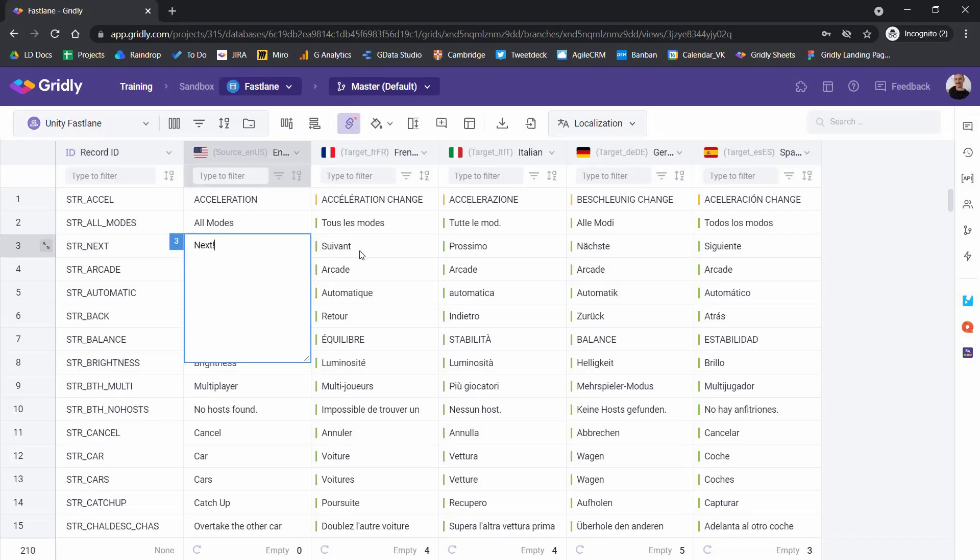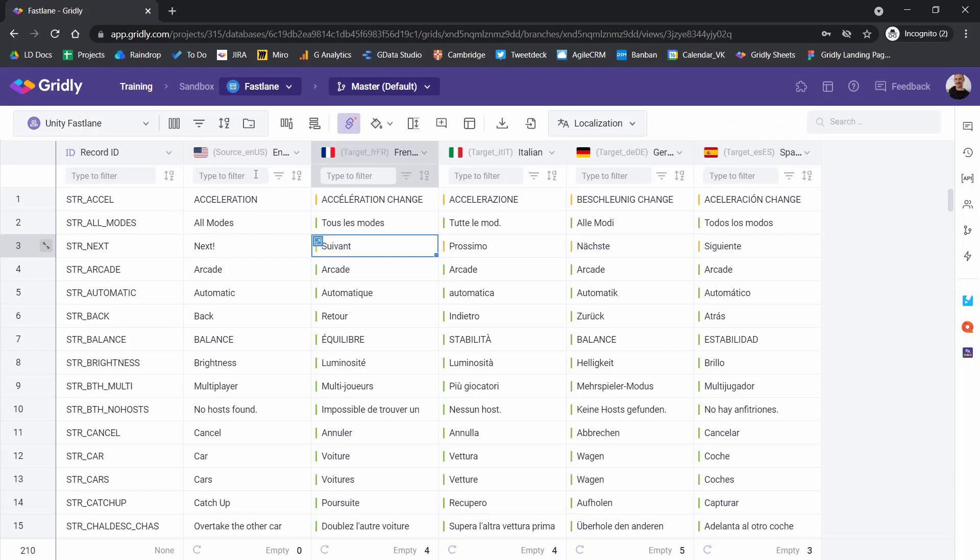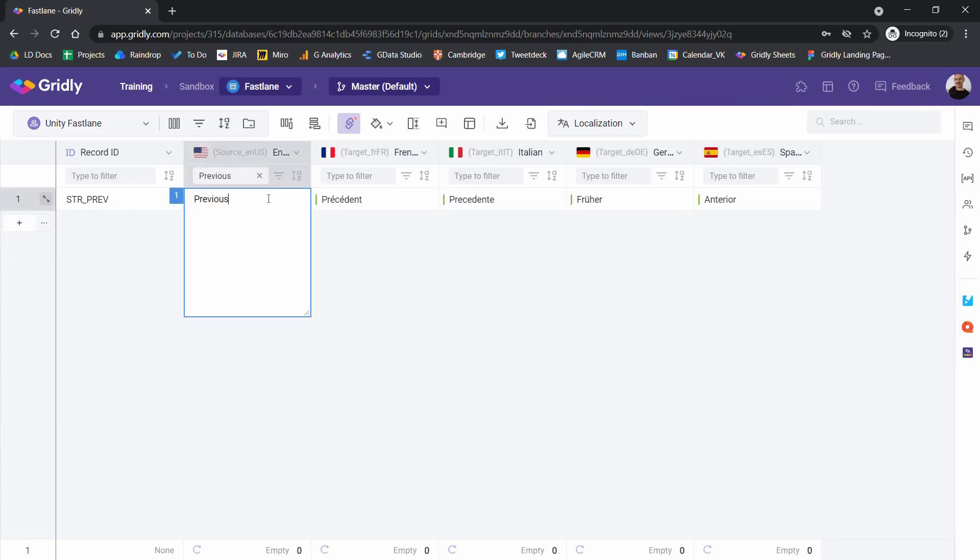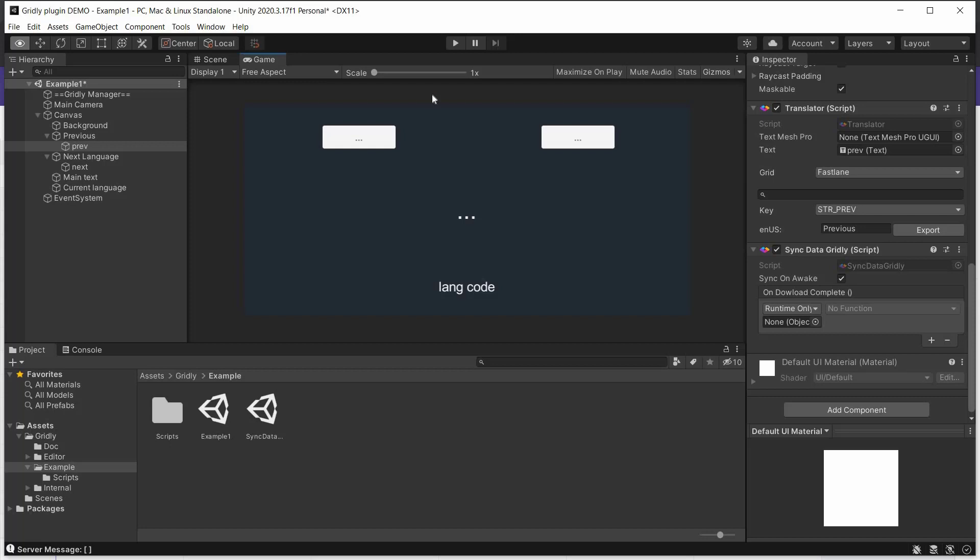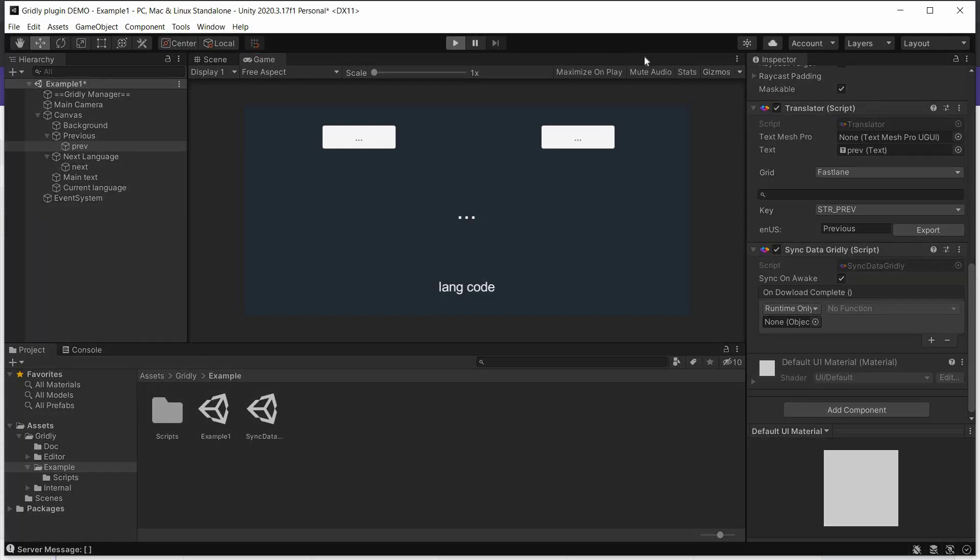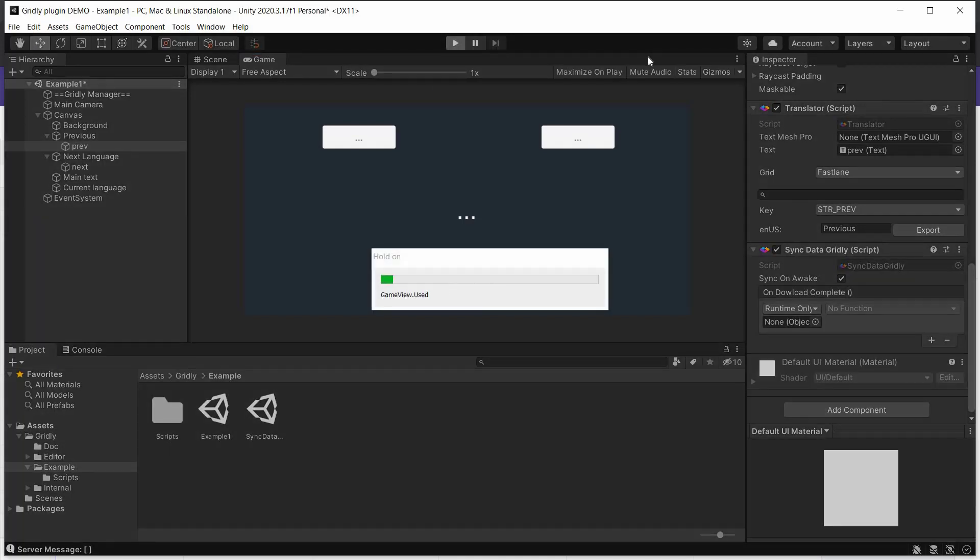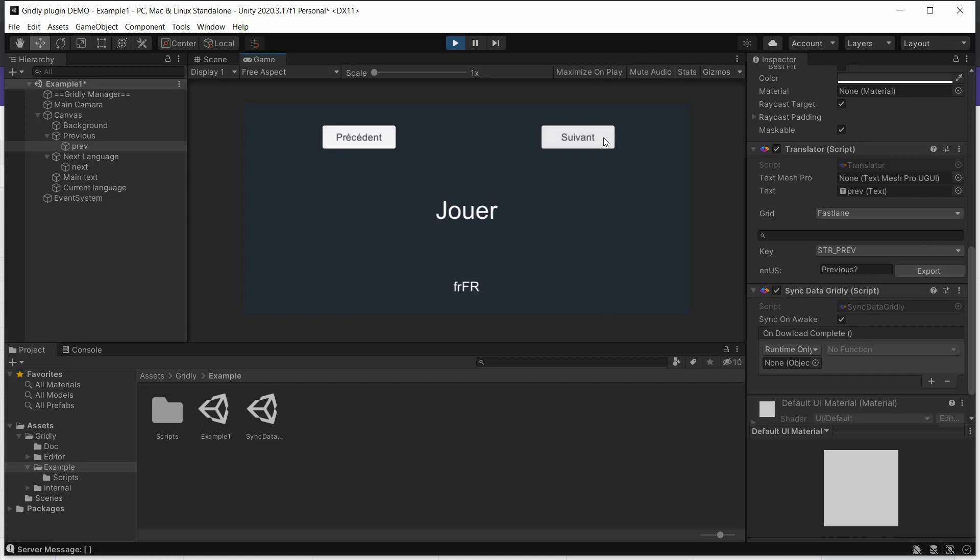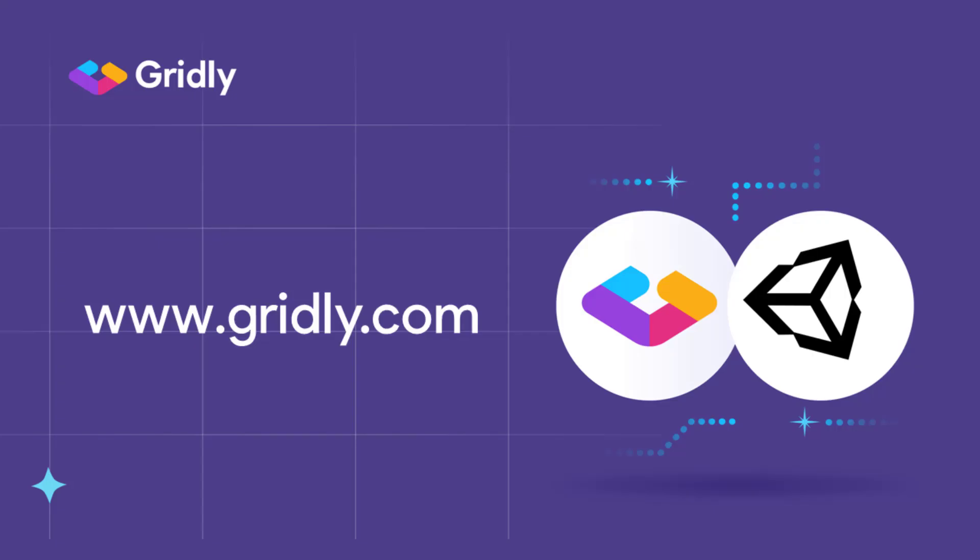Now let's make a text change in Gridly. This will show how the sync data component pulls the updated data automatically straight into our Unity project when I run it. This is due to the plugin setting being set to runtime only. And back in Unity, we'll run the program again. Here we have it. If we click on these buttons, we can see that the buttons themselves have been updated with the updated text.